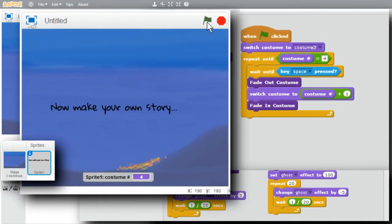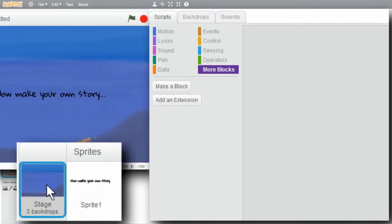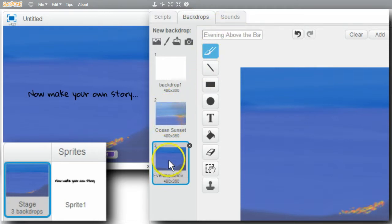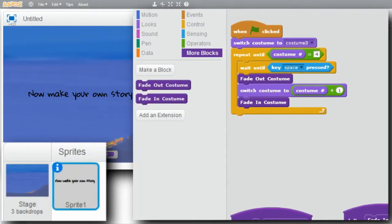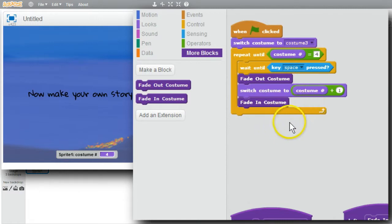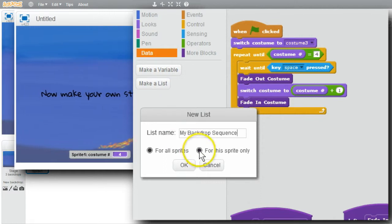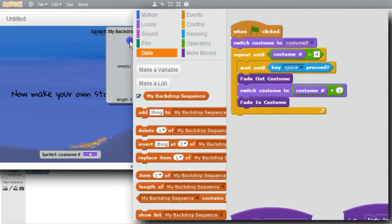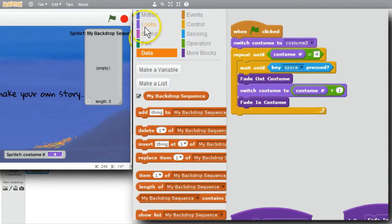Now I want the backdrop to change with the story. I'll go to Stage. Backdrops. I want backdrop 2 with my first two costumes, and backdrop 3 with my other two costumes. I'll go back to scripts for the sprite. I could put an if in. If costumes less than 3 set backdrop to ocean sunset, else set backdrop to evening above the bay. But that'll be painful adding more and more backdrops. I'll use a list instead. I'll go to Data. Make a list. I'll call it My Backdrop Sequence. For this sprite only, okay. I'll move the list over.